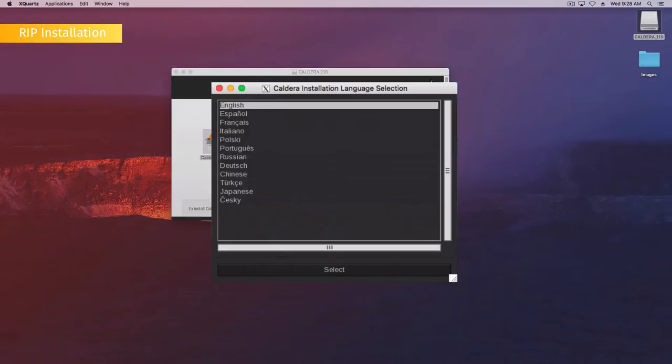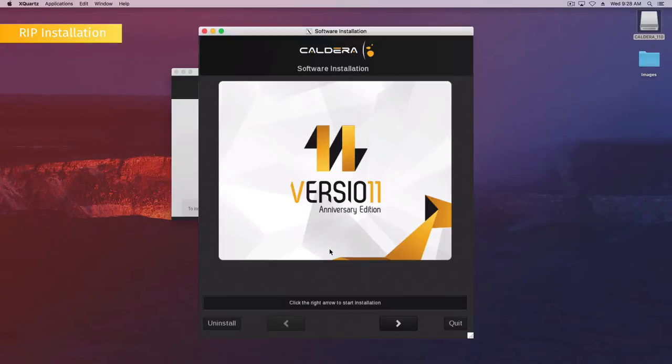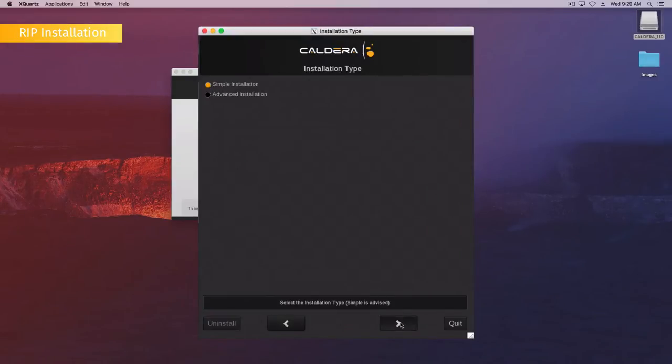Choose the language, then click Select. Click the right arrow Next button to continue the installation. Choose your installation type. We recommend you to select Simple, then click Next to continue.